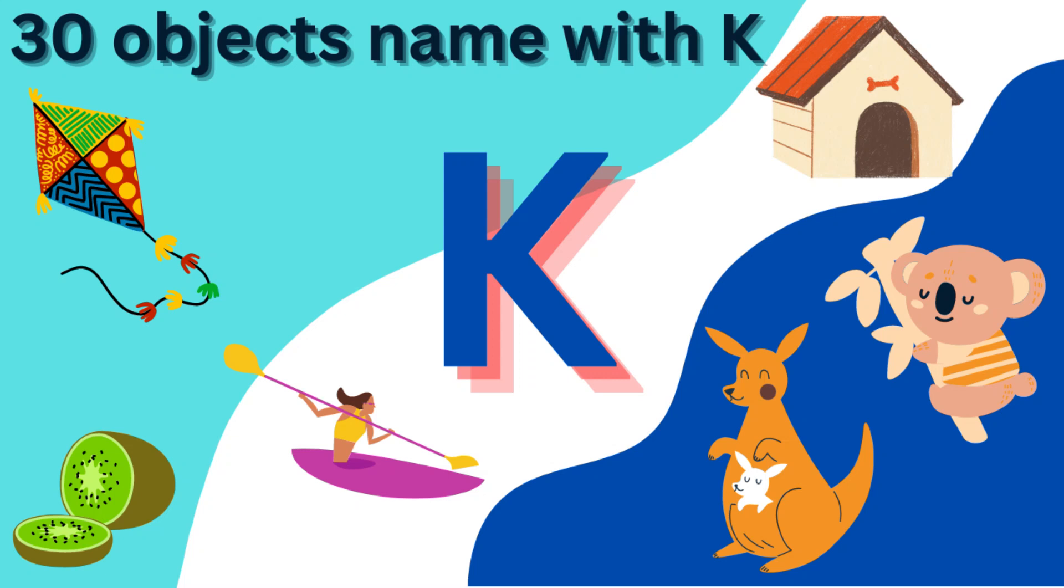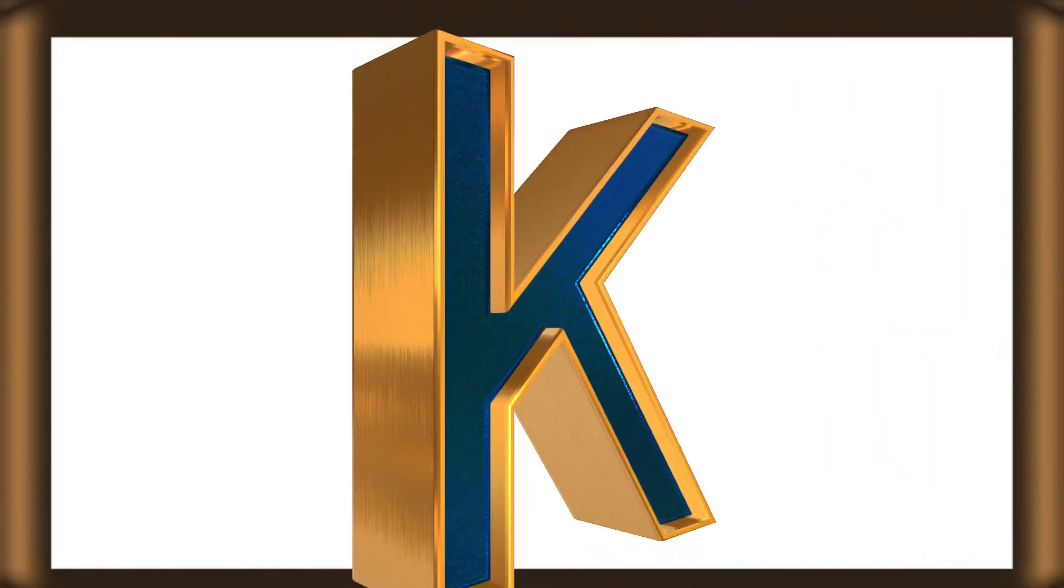Welcome to channel Happy Kids. Today in this video, we will discover 30 words that start with letter K. This is alphabet letter K.